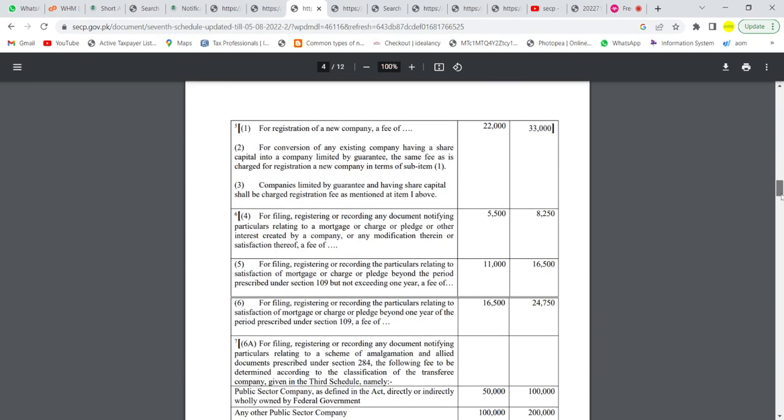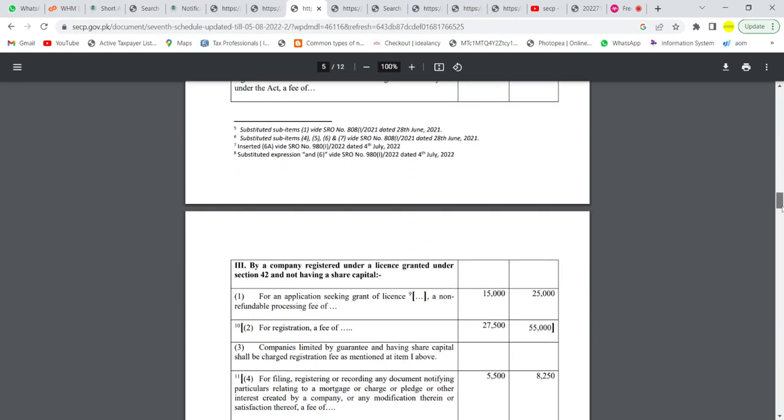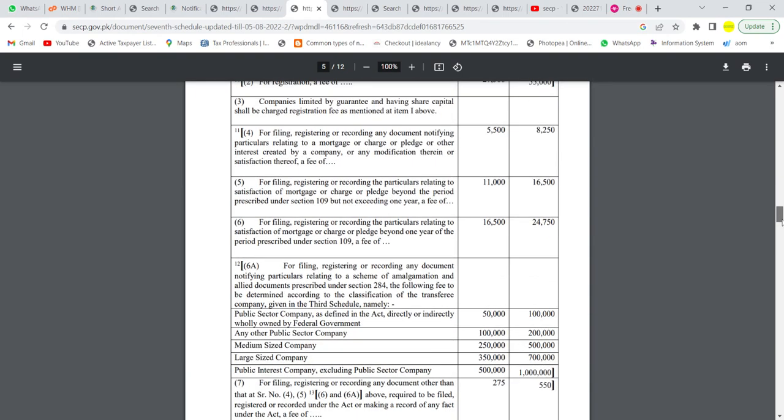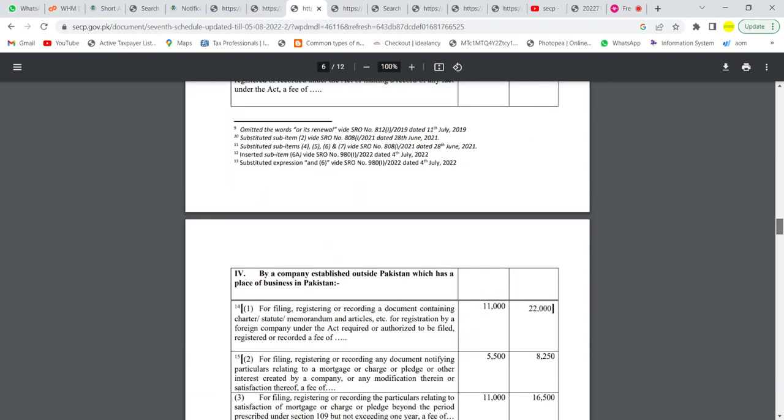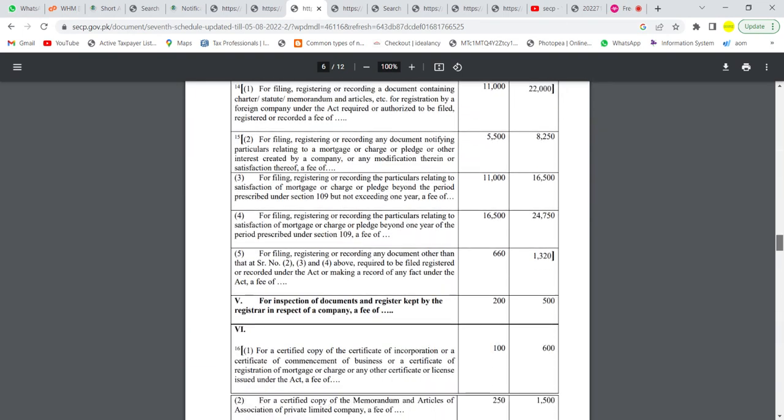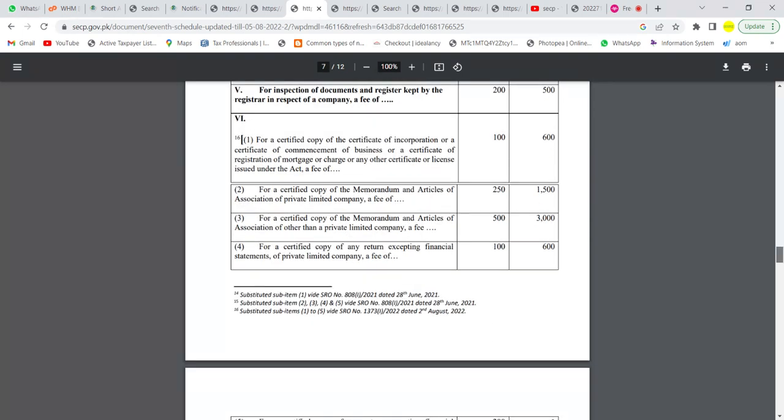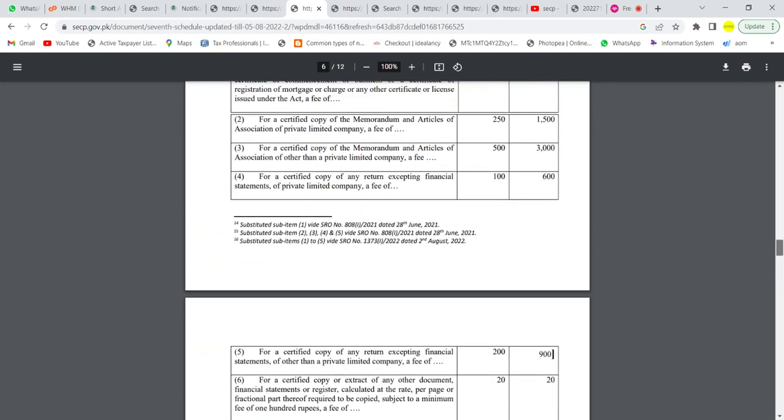The 7th schedule, the fees are mentioned in the details, which will be the fees that will be applicable to you.